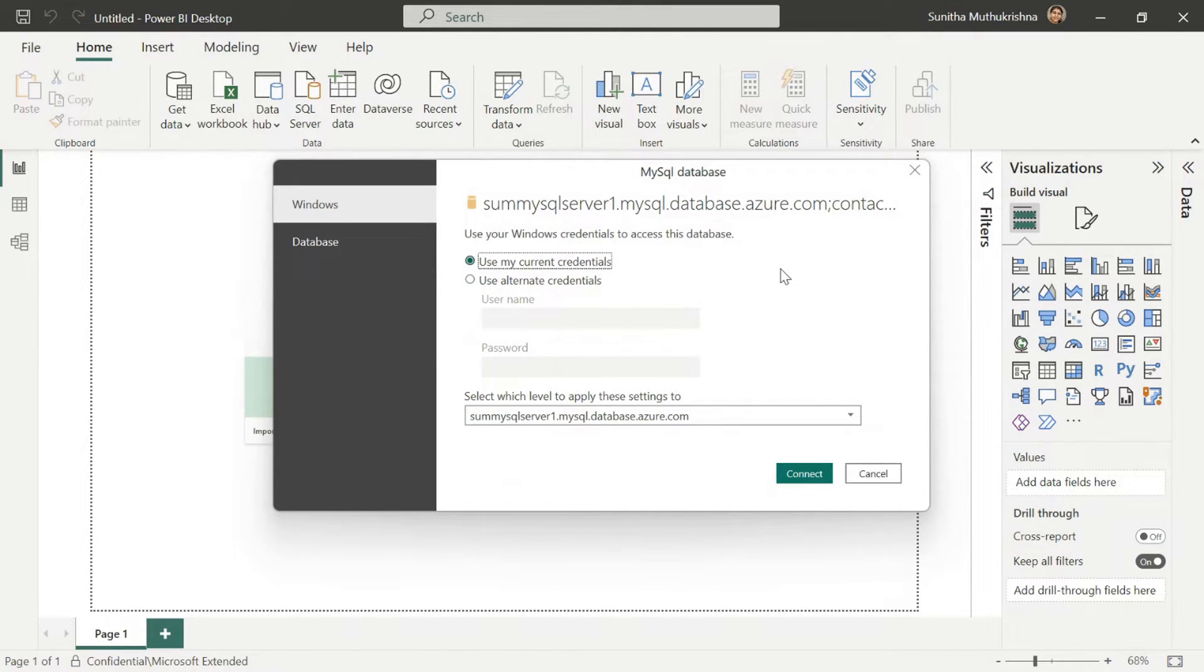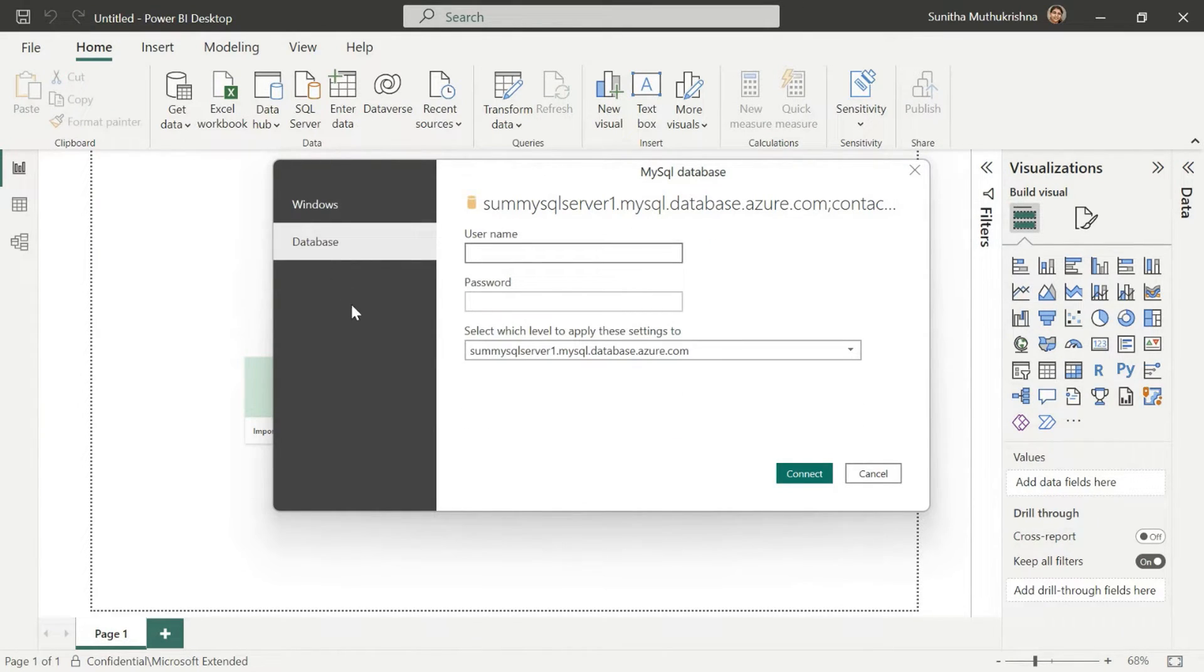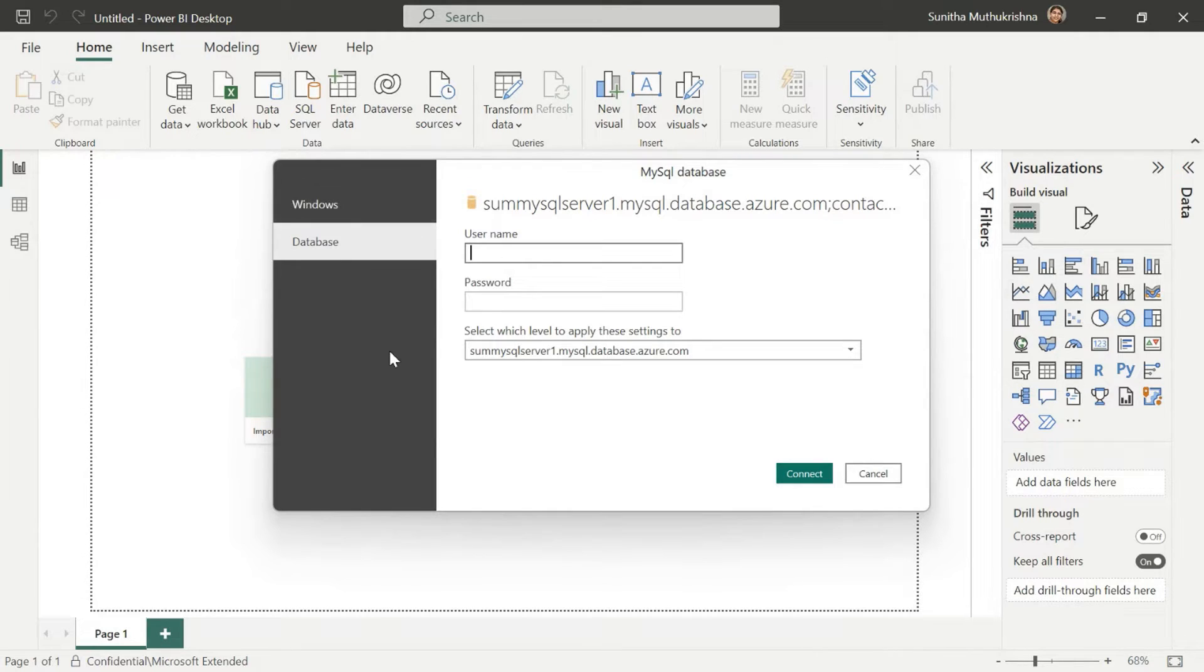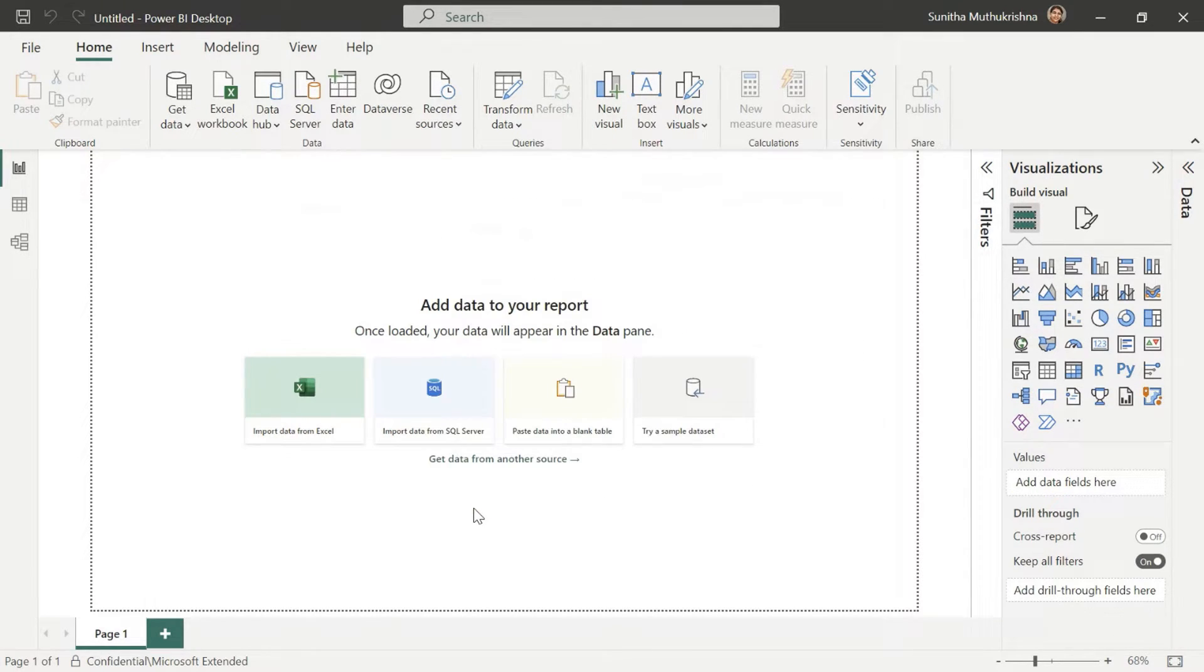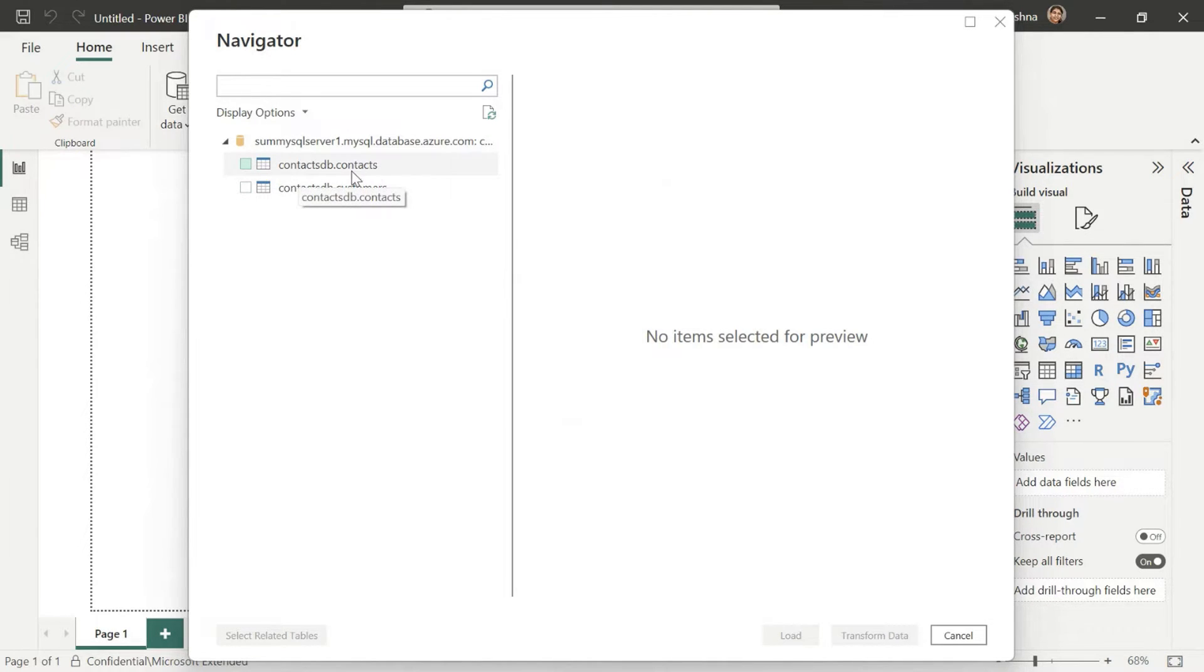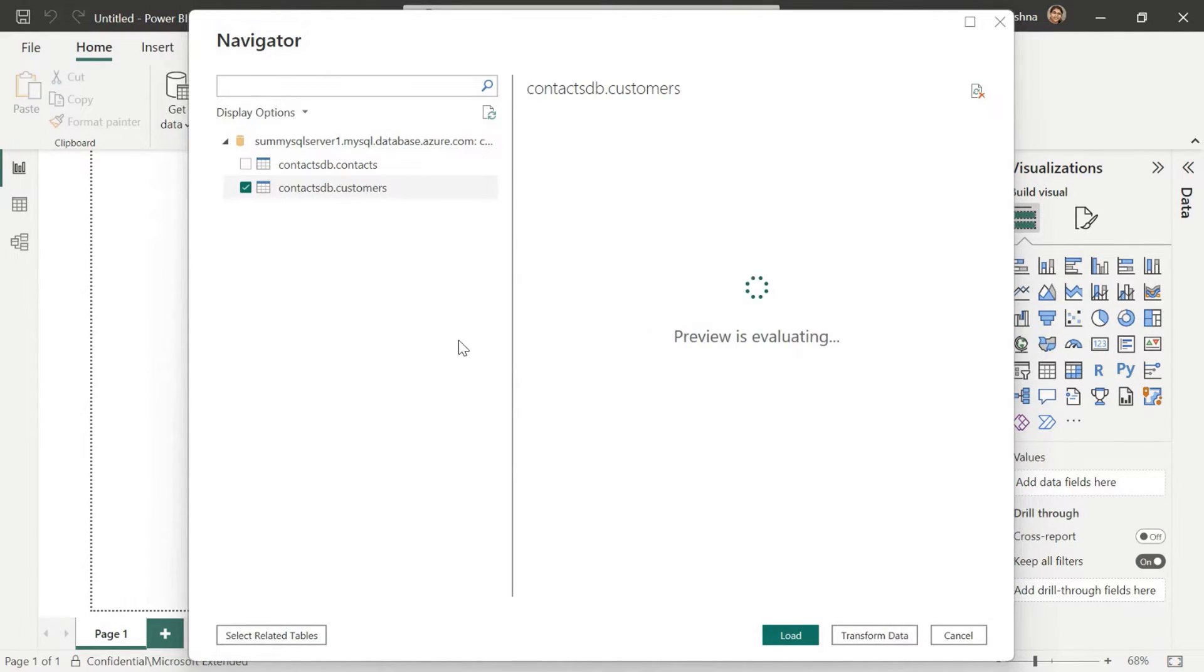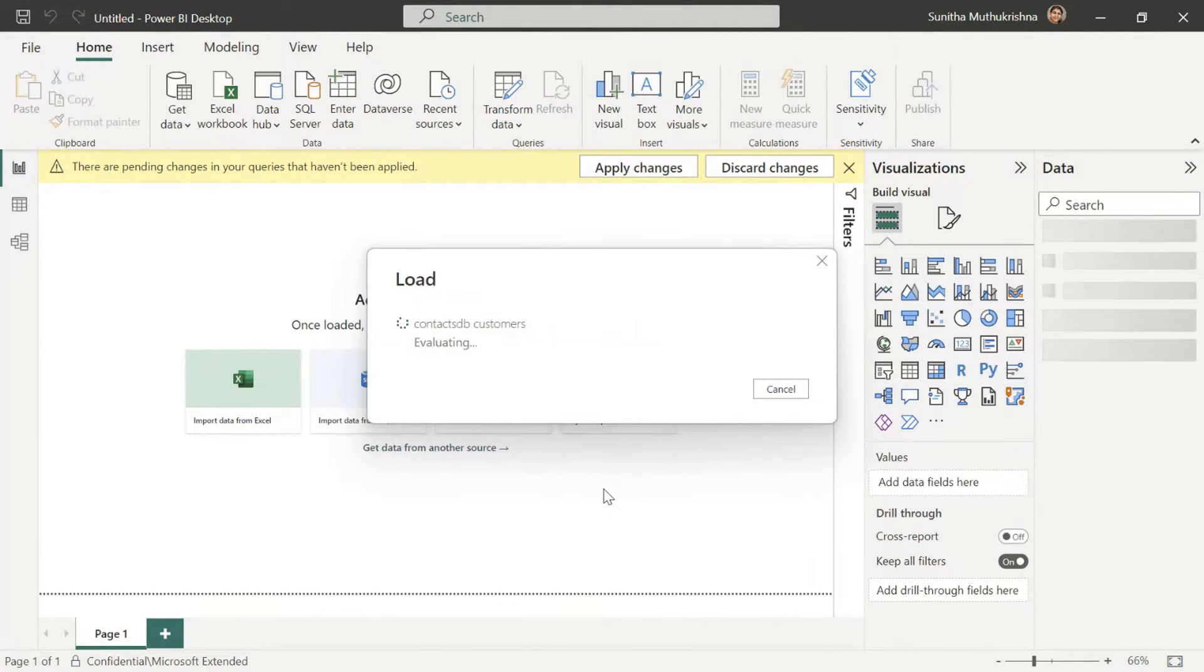Now that you've opened the connection in Power BI, make sure that you're using the database authentication method. Since Windows authentication is not supported in Azure database for MySQL, you need to provide your username and password. Click on Connect. This should show you the list of tables within this database. Let's select the customers table and let's load that into Power BI.